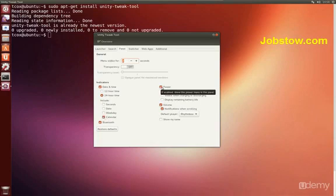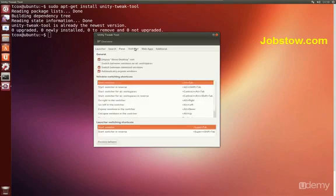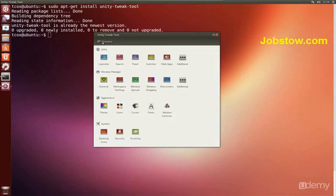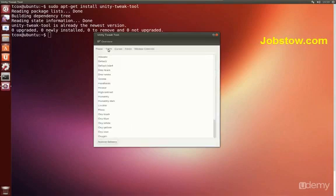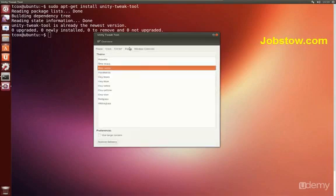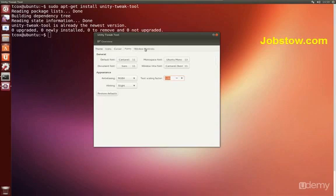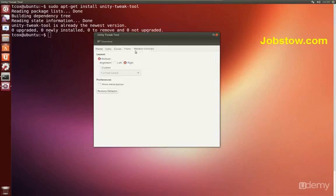So tweaks that are not normally available to the settings are available in this Ubuntu Unity tweak tool. We can't possibly go over them all, but one of the more common ones that you'll probably use will be the theme. You can change your icons, all of your cursors, your fonts, and all of the window controls.